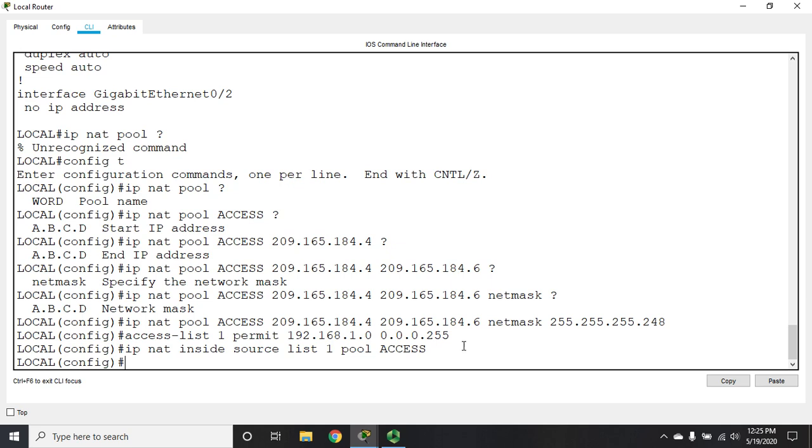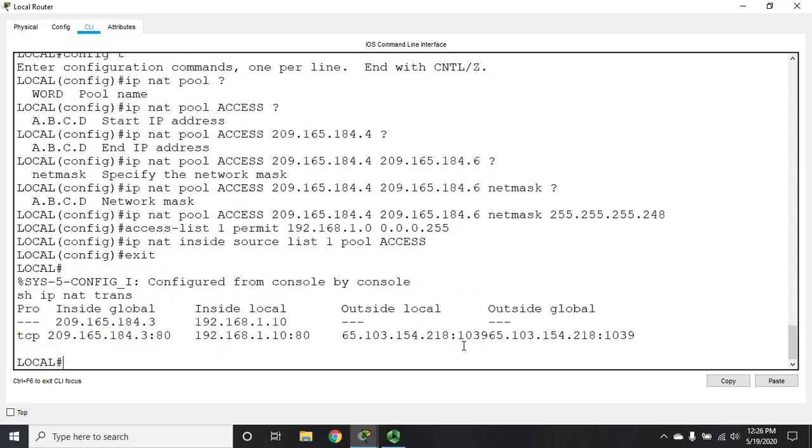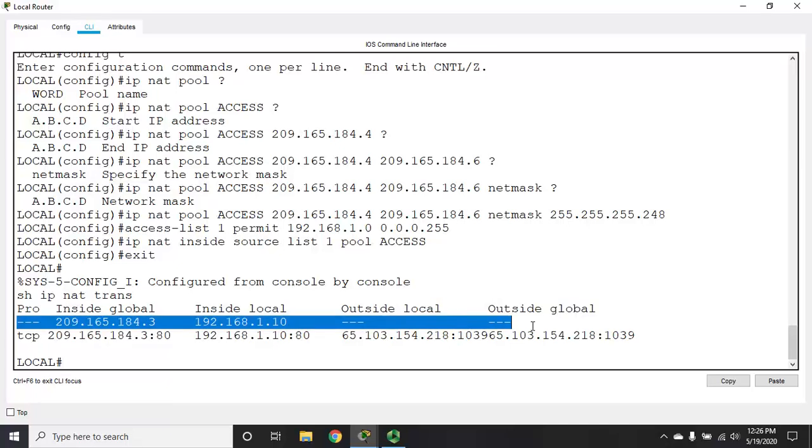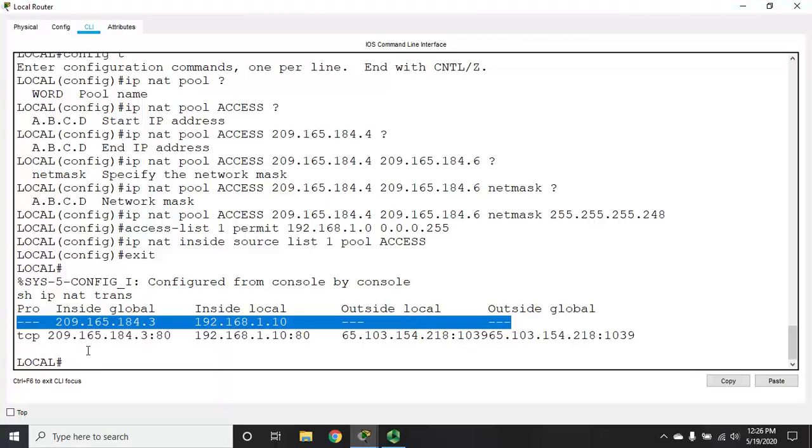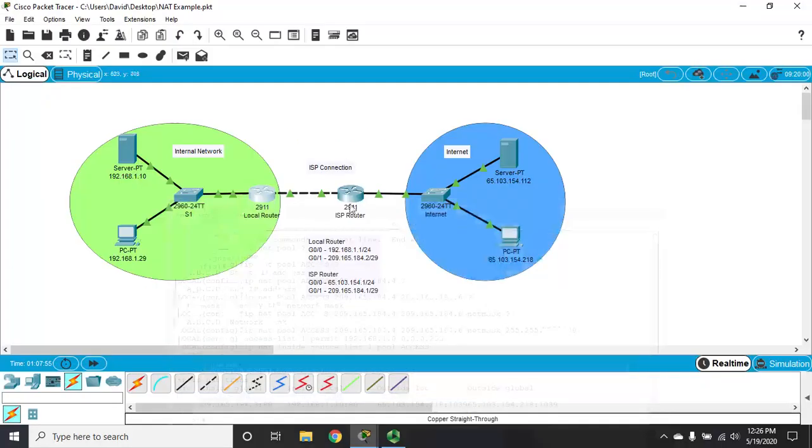I'm going to exit out and show IP NAT trans. When we did the static translation, that popped up immediately, but when we do a dynamic translation using a pool, we don't have anything translate here until we actually try to use it.